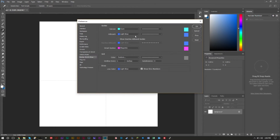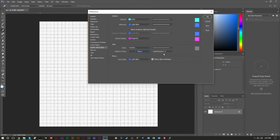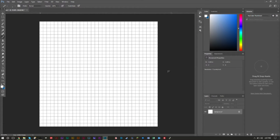Go to Edit > Preferences > Guides, Grids and Slices. When it opens, set the grid units to Pixels and set Subdivisions to 1. Now our grid is separated by individual pixels — 32 pixels across and 32 pixels down — which makes it easy to draw. If you feel overwhelmed by this many squares, you can adjust the grid or reduce the image size to 16x16.